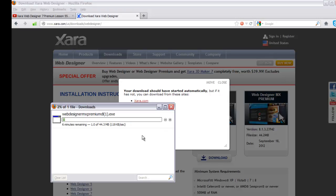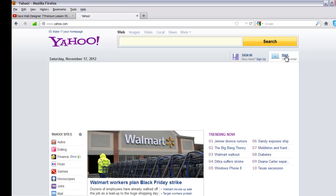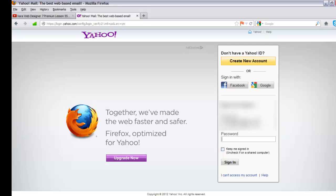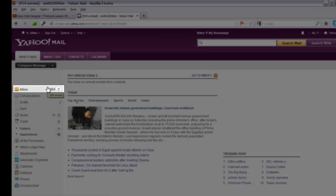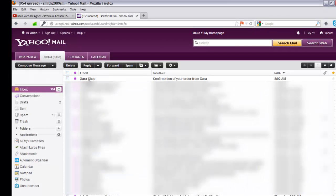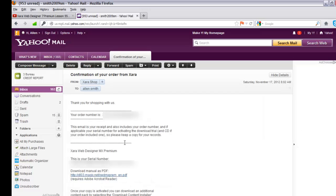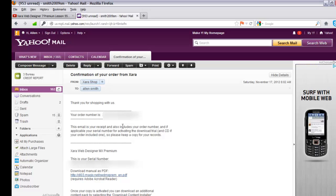Save that file on your computer — that's how you download the program, then install it as normal. Now I'll go to my email to get the activation code. Go to whatever email address you used — I'll use Yahoo Mail — and log in. Look for a message that says 'Xara Shop confirmation of your order from Xara'. Click on that to find your serial number, which you'll enter when installing the program.